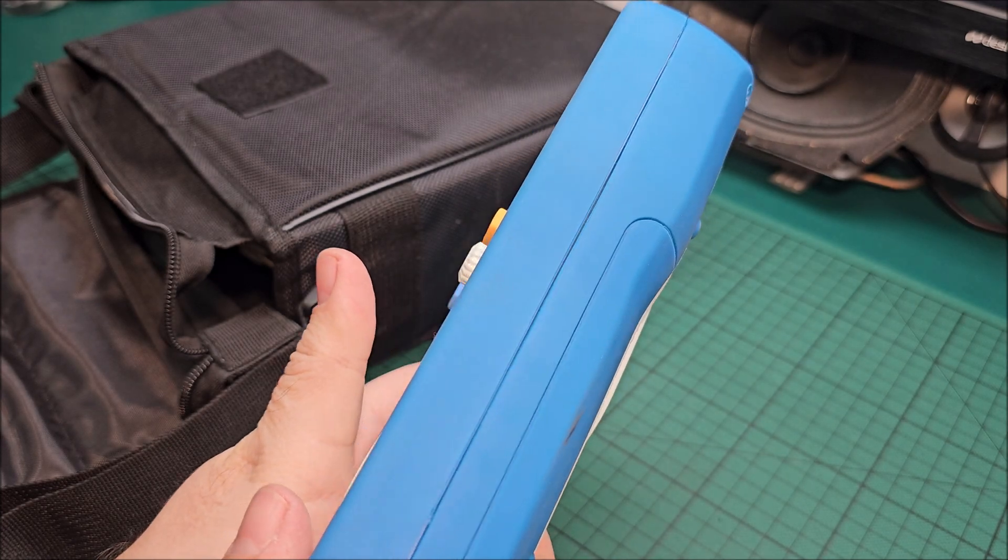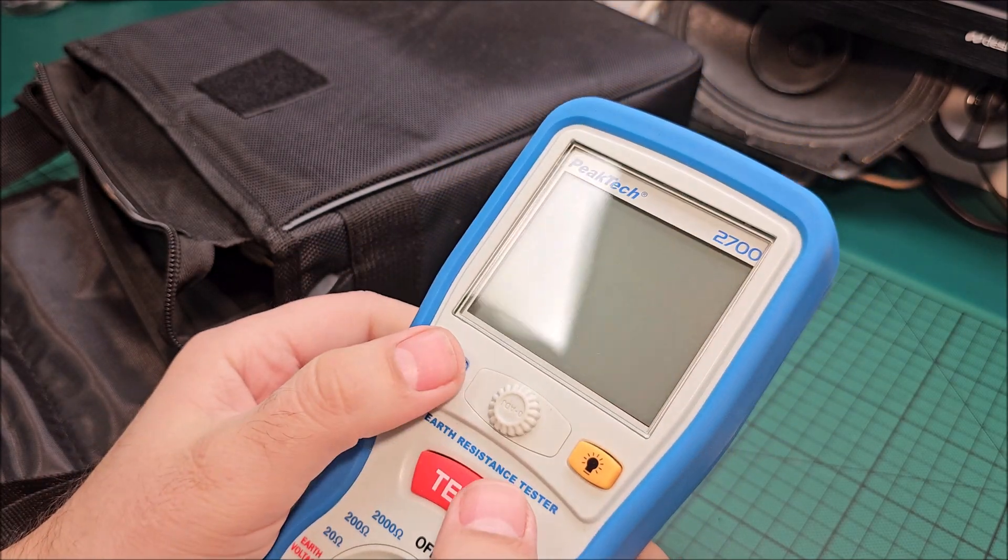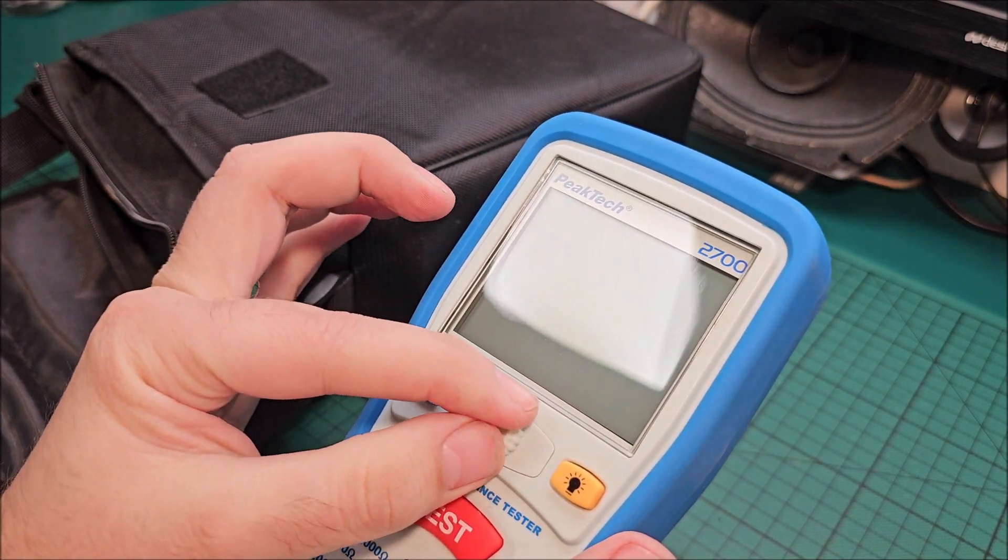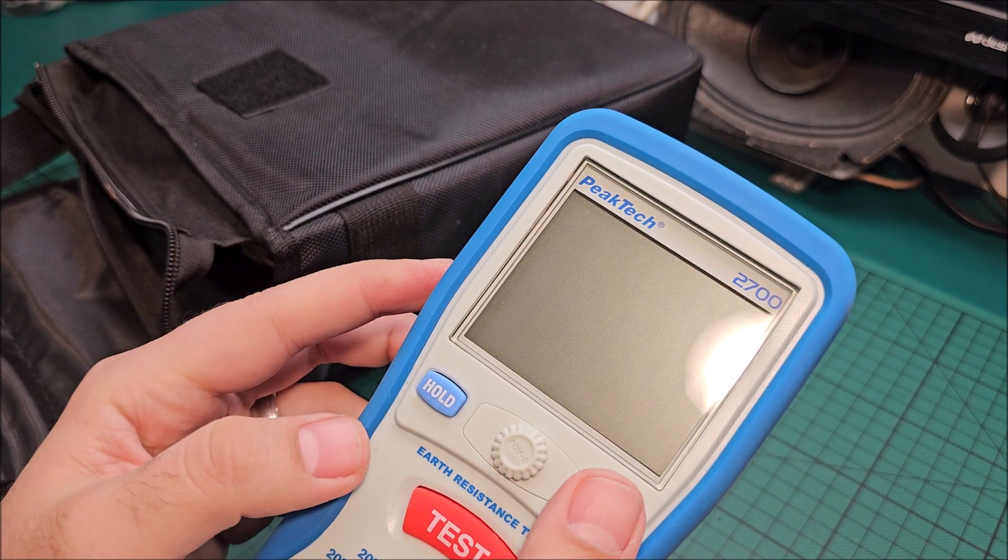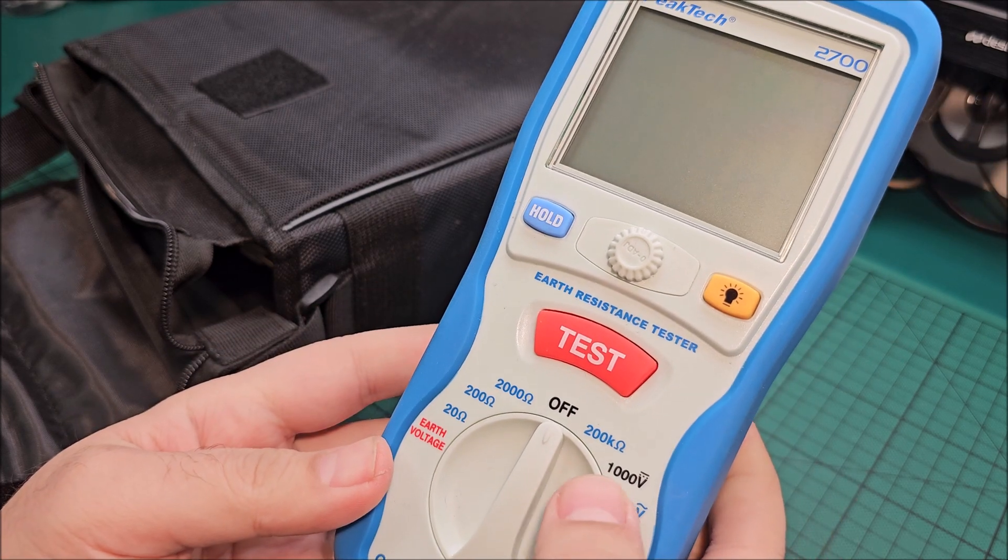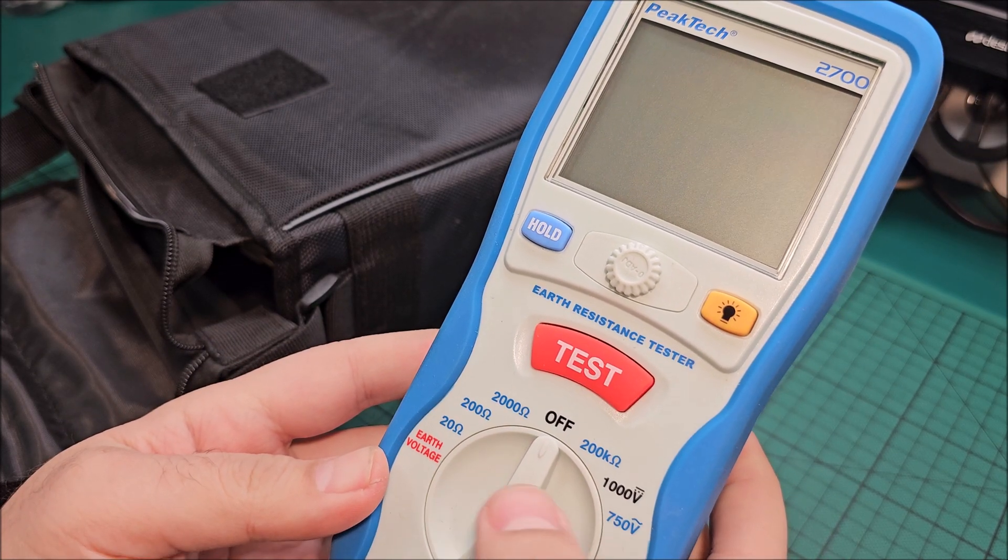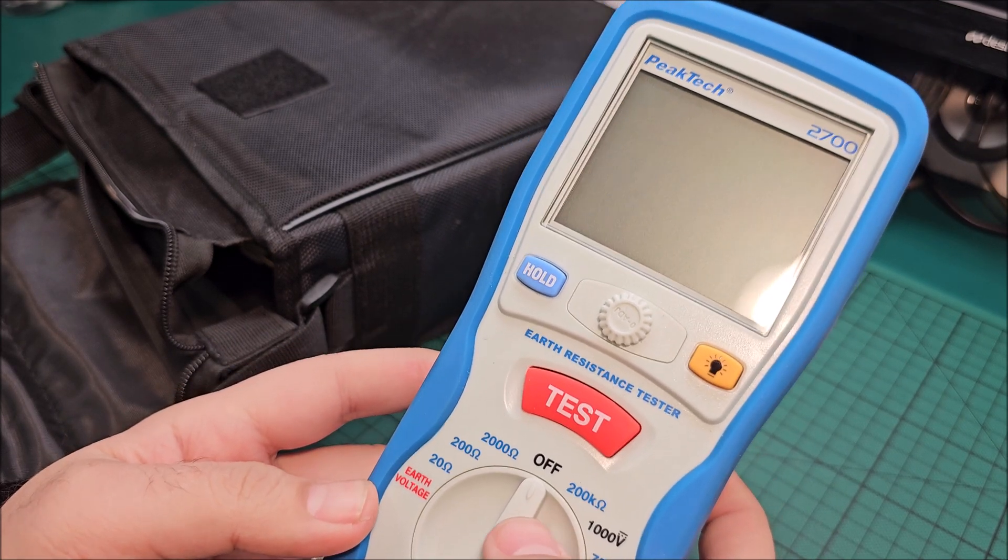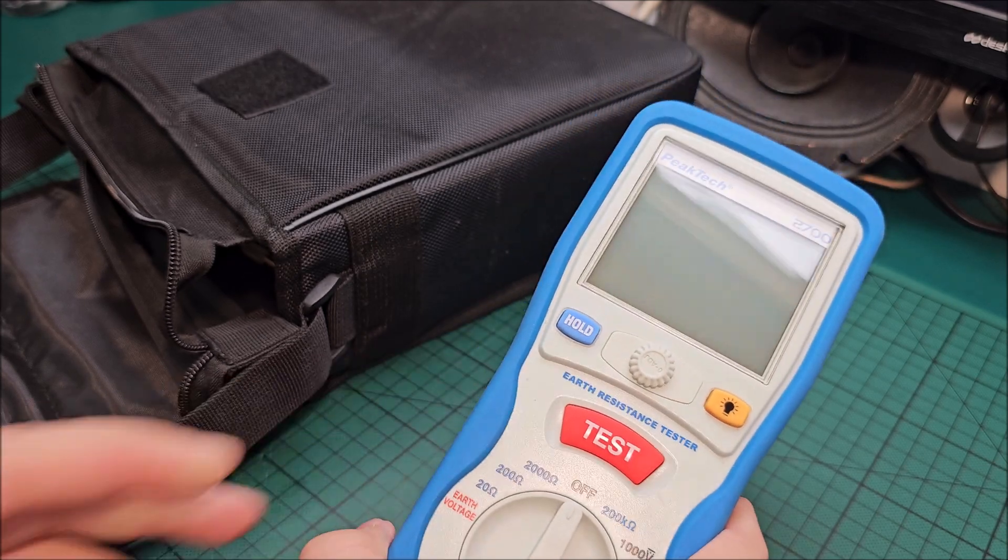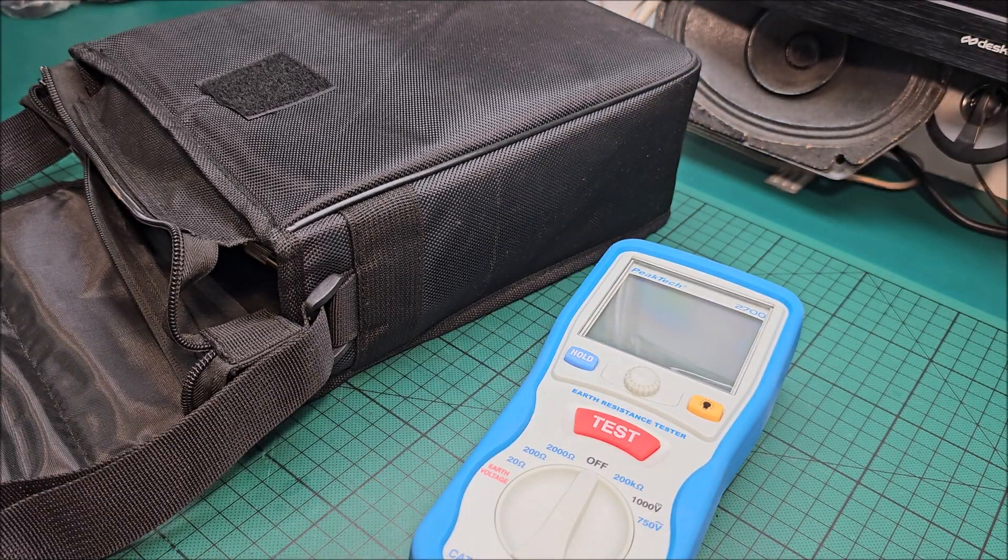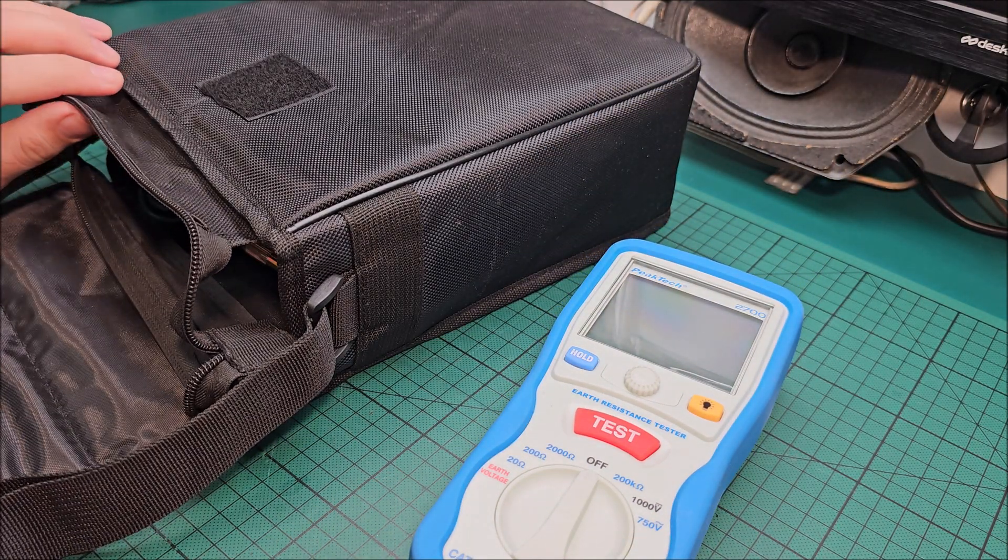So yeah, obviously it has a support on it which is lockable, test, hold, adjust, light. Okay, earth voltage. Hmm, this might be able to do more than I had the idea.